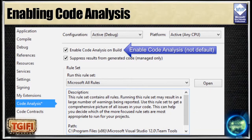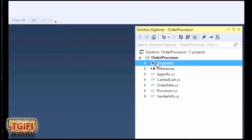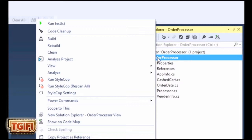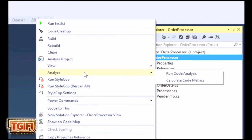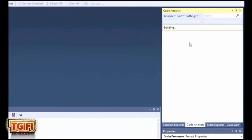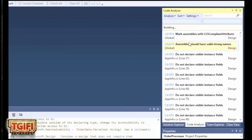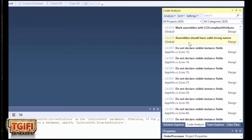This is how Analyze works in Visual Studio. To run it, I usually just go to the project, right-click, go to Analyze and run code analysis. That builds the project, does the analysis, and then brings up the results in a window.